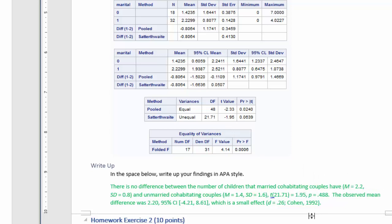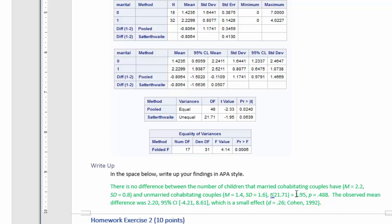Now, it's reported as a negative number because the married couples were listed second in the procedure, and they have more children, so it subtracted the number of children that married couples have from the number of children that unmarried couples have. It doesn't actually make sense to talk about negative children, so I'm going to report the absolute value, which is just 1.95.